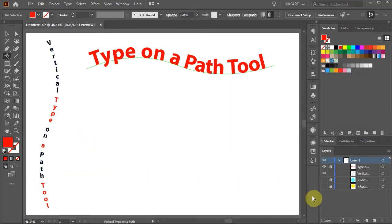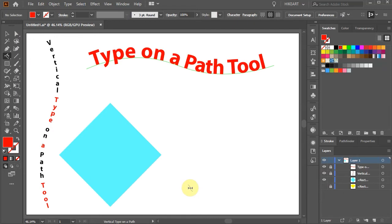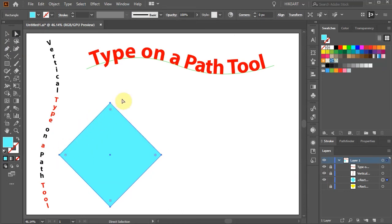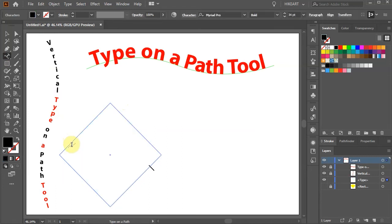My next example is this square. This time we would like to place text along the left edge only and keep the square as it is. If we select the square, choose the Type on a Path tool, and click on the path, the square will disappear. Let's undo that.